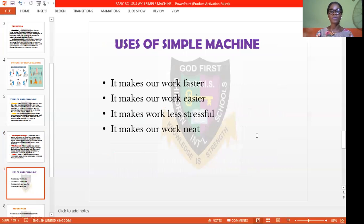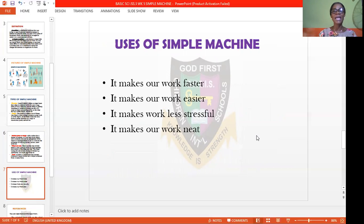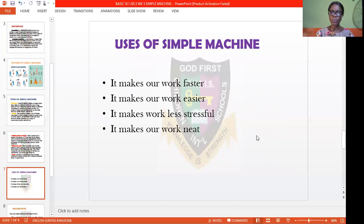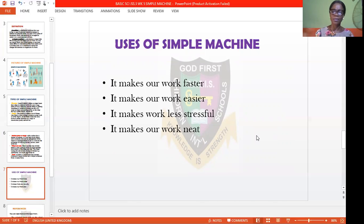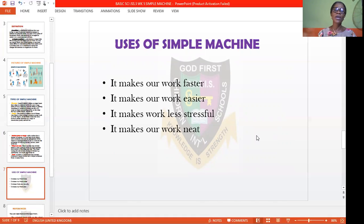We have different uses of simple machines. Why do we use simple machines? We use simple machines because they make our work faster. For example, instead of writing manually and sweating, you can use your computer, which is also a simple machine that makes your work go faster. It always makes our work very easy. You want to go to the market — instead of trekking, you can ride your bicycle to the supermarket quickly. Simple machines also make work less stressful.